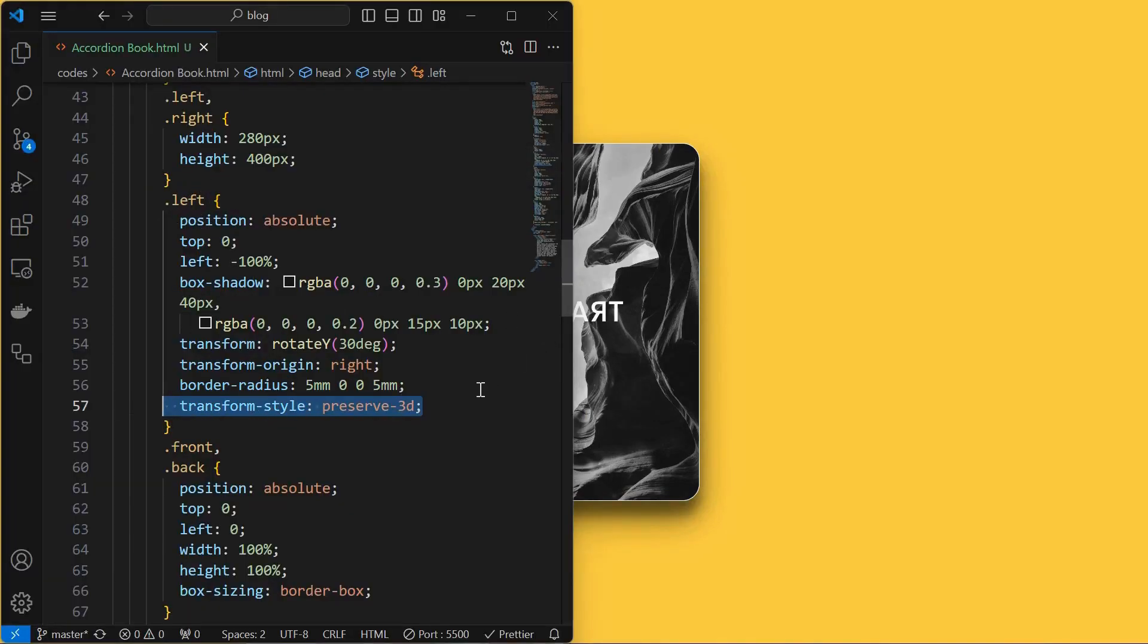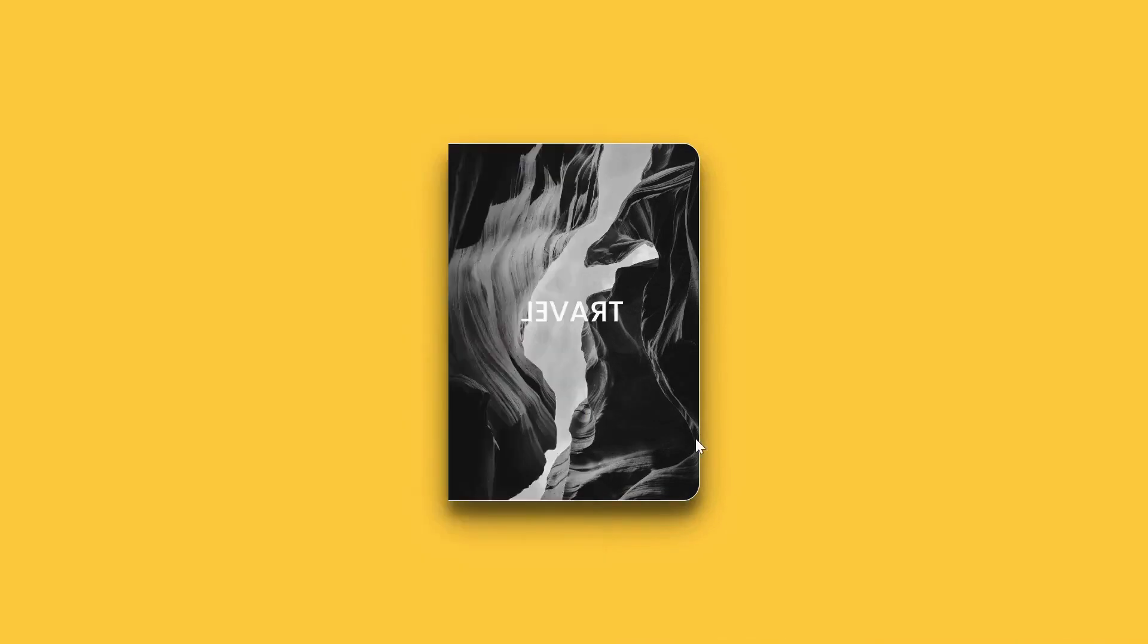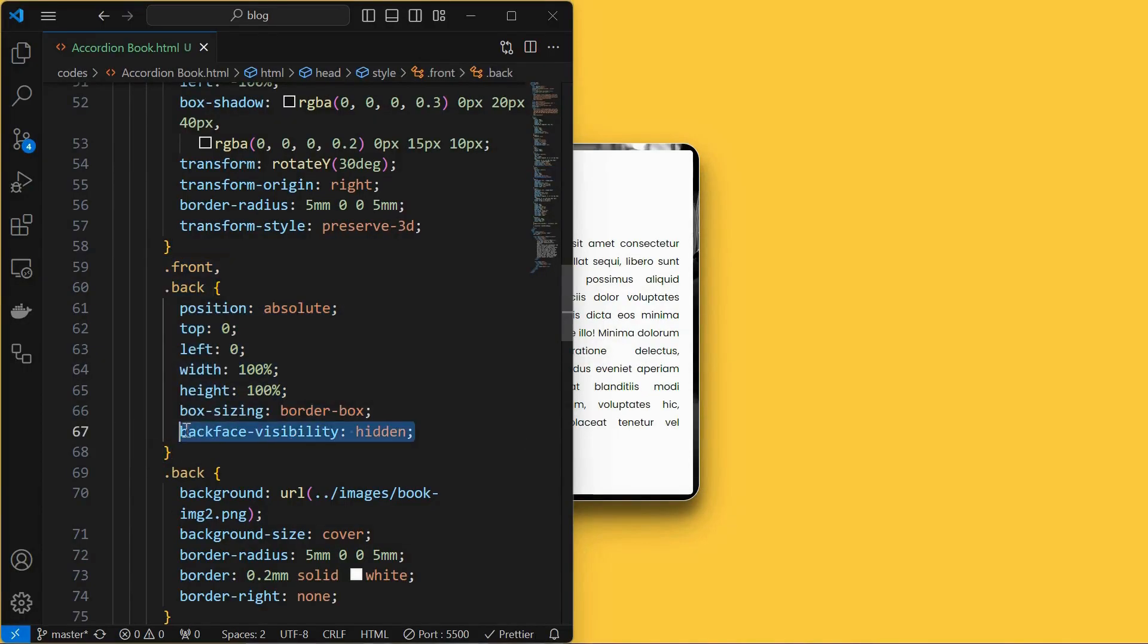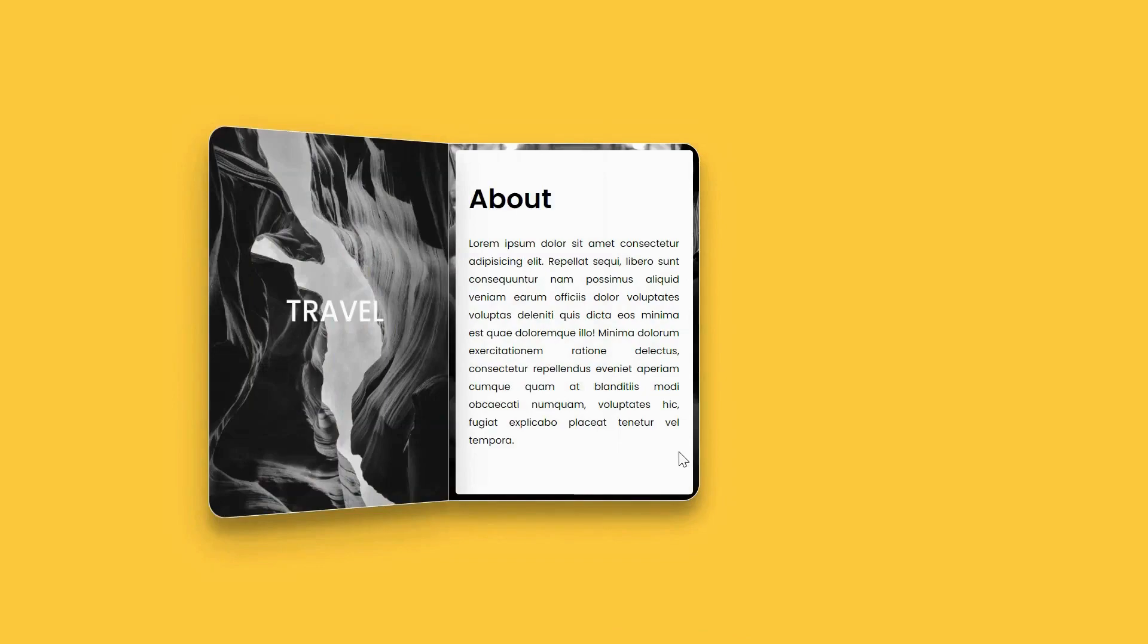set transform style to preserve 3D for the left element and set the backface visibility to hidden for both back and front elements.